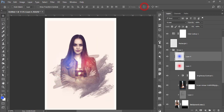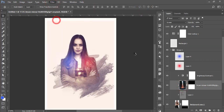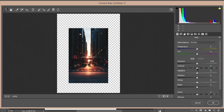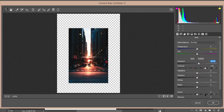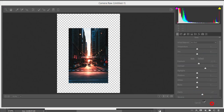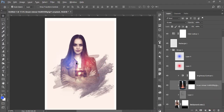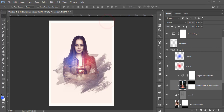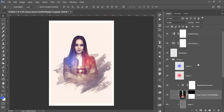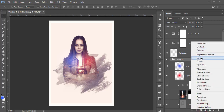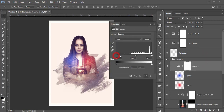For the city layer, go to Filter, Camera Raw Filter, increase the contrast, increase clarity, and hit OK. Then go to the adjustment layer, Levels, and adjust the brightness, contrast, and other settings.